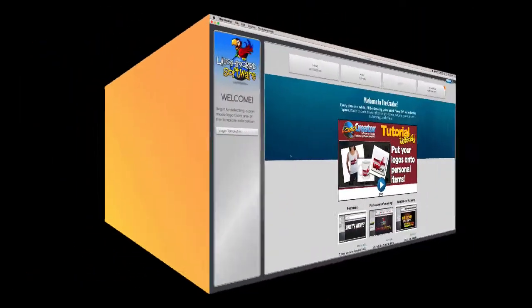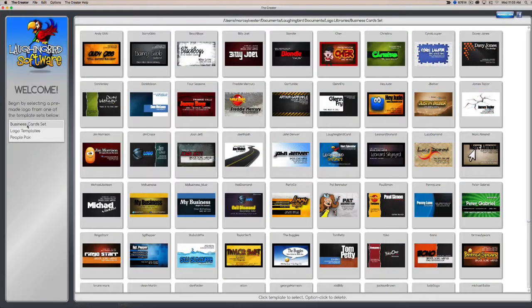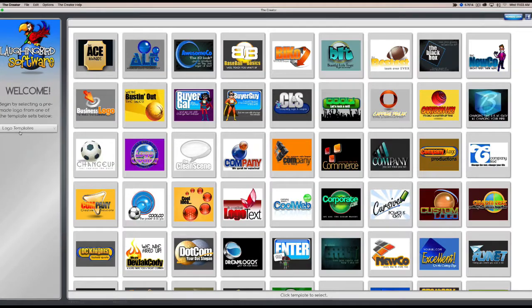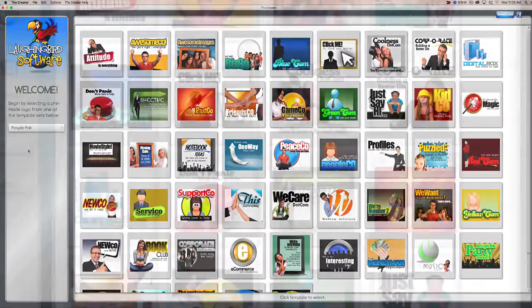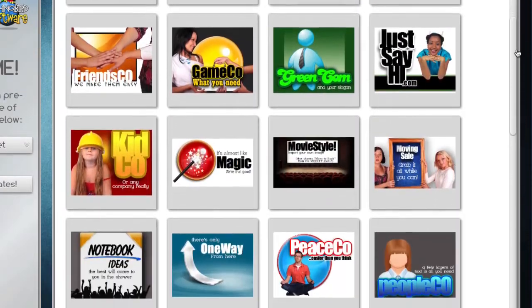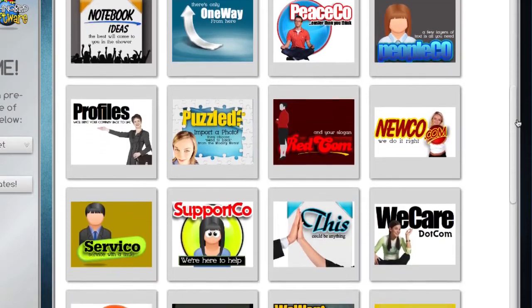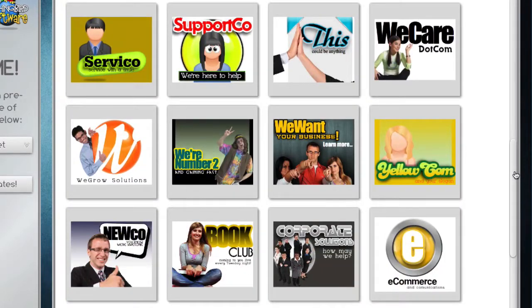Let's take a quick walkthrough of the software. Here we are inside the Creator. You'll notice a welcome screen here, and you'll notice your logo templates here on the left. The software contains 50 business card templates that you can modify a thousand ways, logo templates, and the People Pack. The People Pack comes with a whole bunch of marketing graphics that you can use to market your website, your blogs, your business, your forum, whatever.